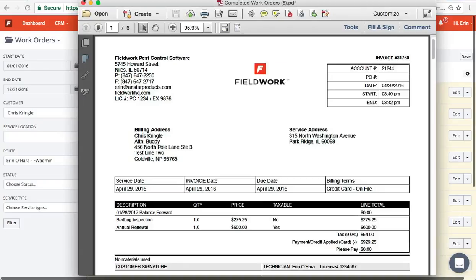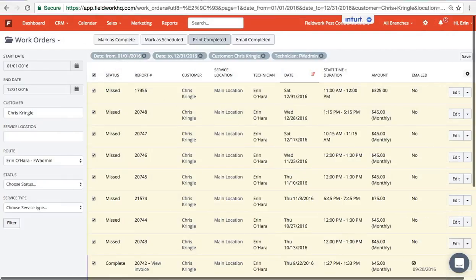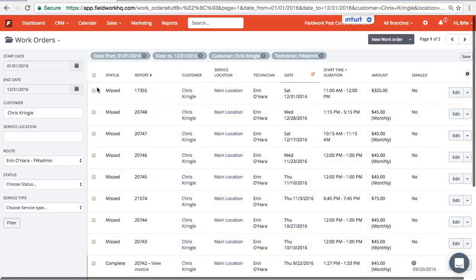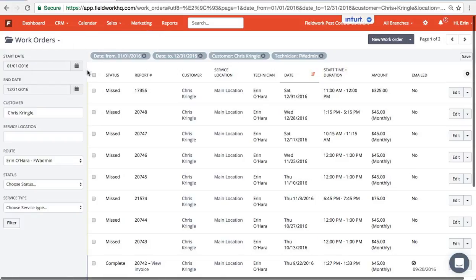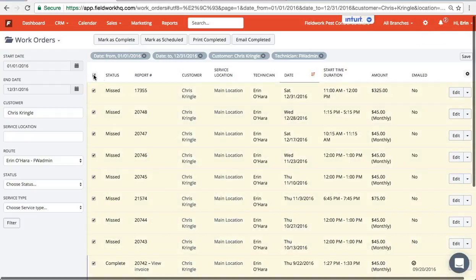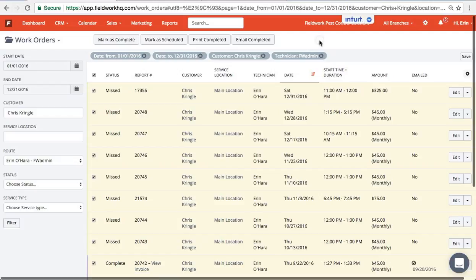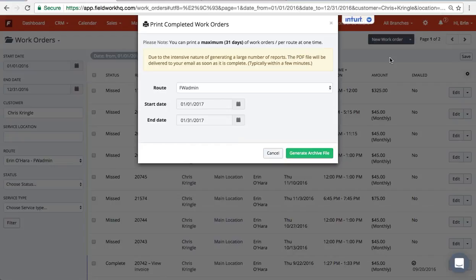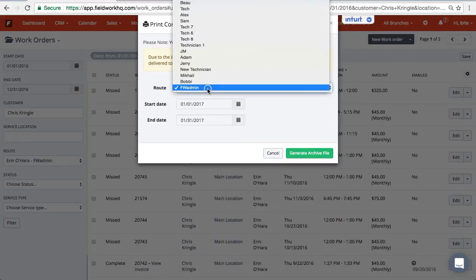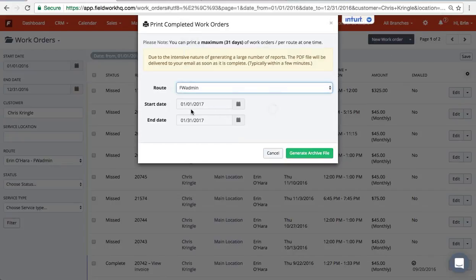So I can print completed jobs by using the filters on the left under the work orders page and then using select all and the bulk action print completed, or by using this drop down menu and completed tickets by route, time frame, and generate an archive file.